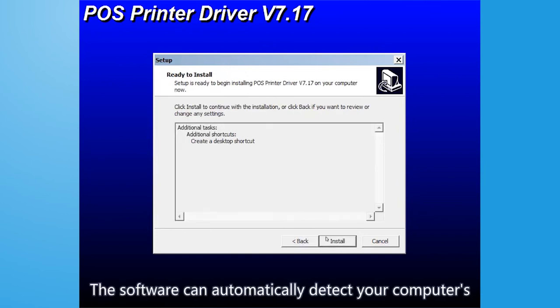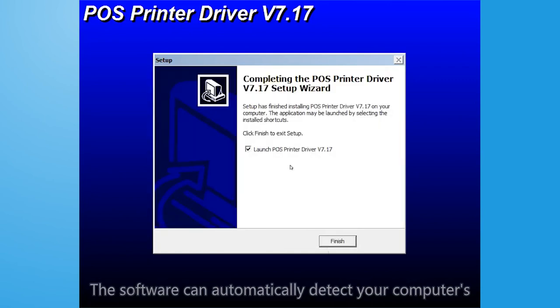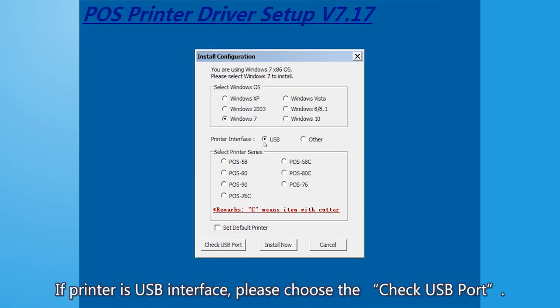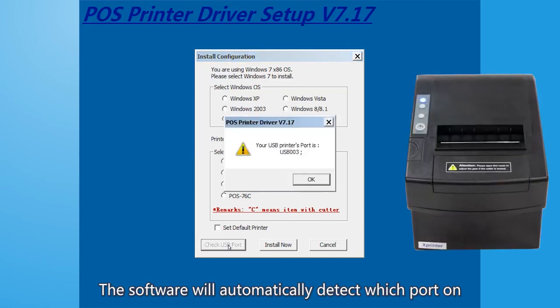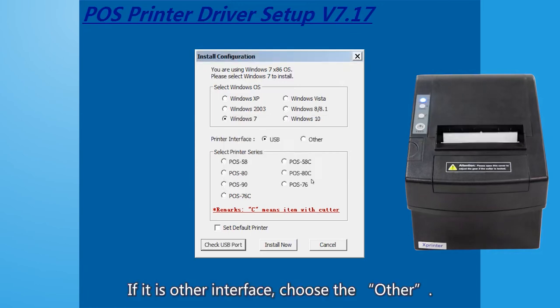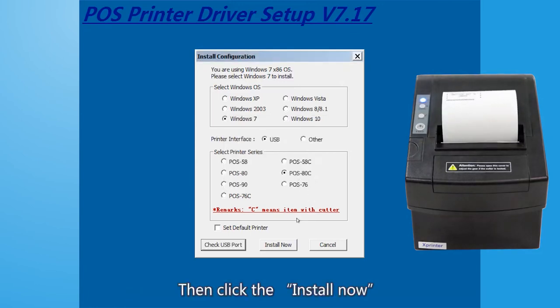The software can automatically detect your computer system without manual selection. If printer is USB interface, please choose the check USB port. The software will automatically detect which port on the computer is used by the printer. If it is other interface, choose the other, then click install now.